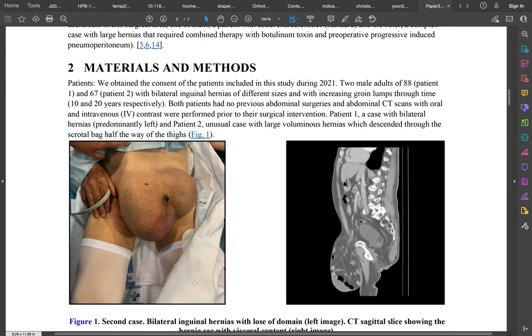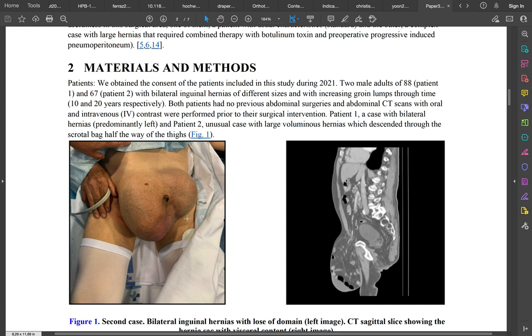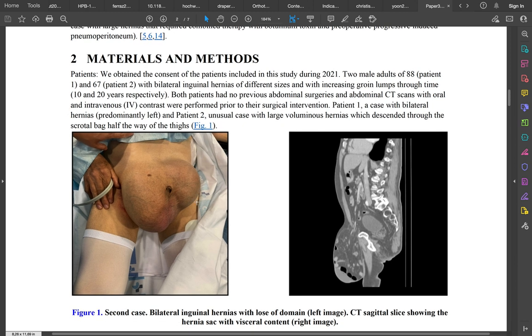One of the patients, as shown in this picture, had loss of domain hernia, which is described as a hernia above 25 percent. The index is the volume of the hernias divided by the volume of the abdominal cavity.